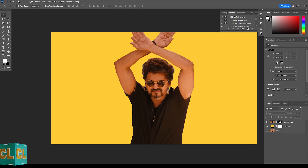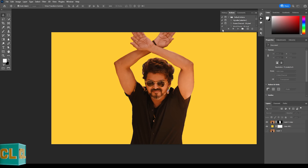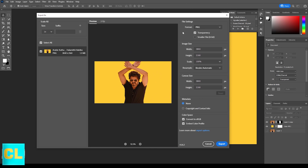Now you can export this image in JPEG. You can select the format that you need.